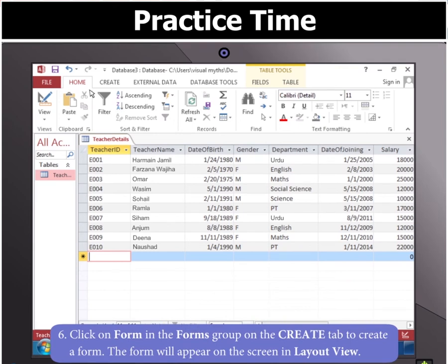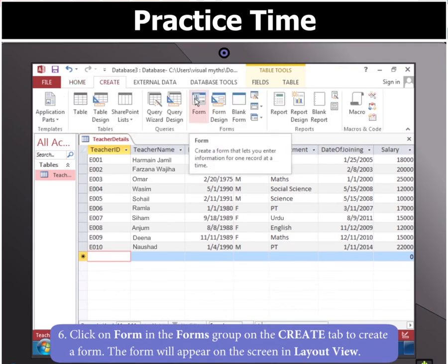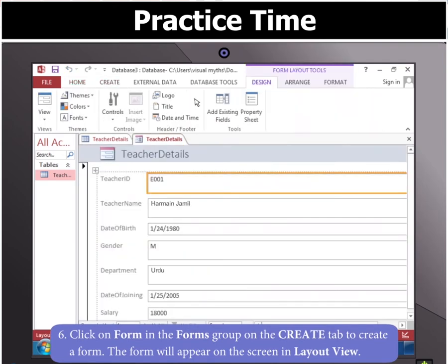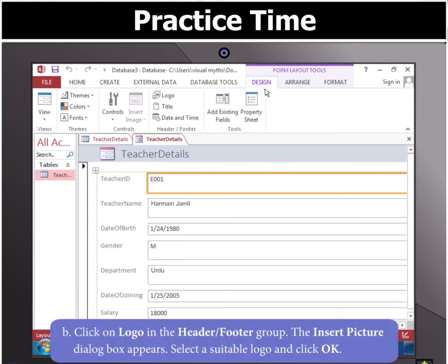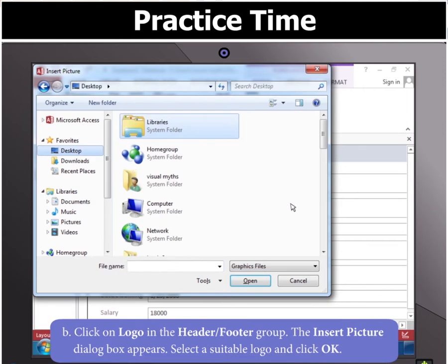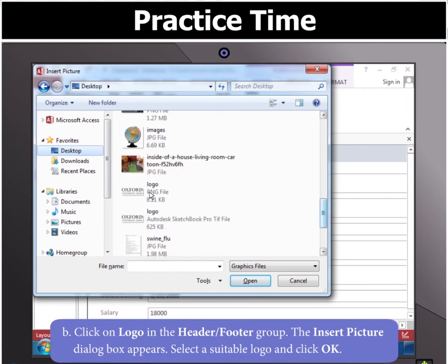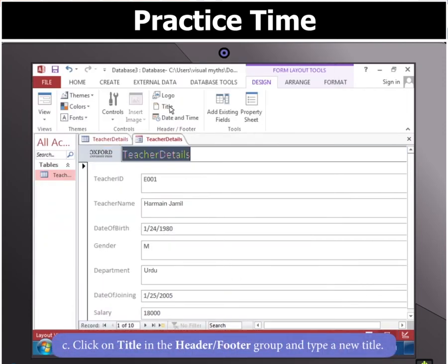Moving on, click on form in the forms group on the create tab to create a form. The form will appear on the screen in layout view. Next, click the design tab and then click on logo in the header footer group. The insert picture dialog box appears. Select a suitable logo and click OK.